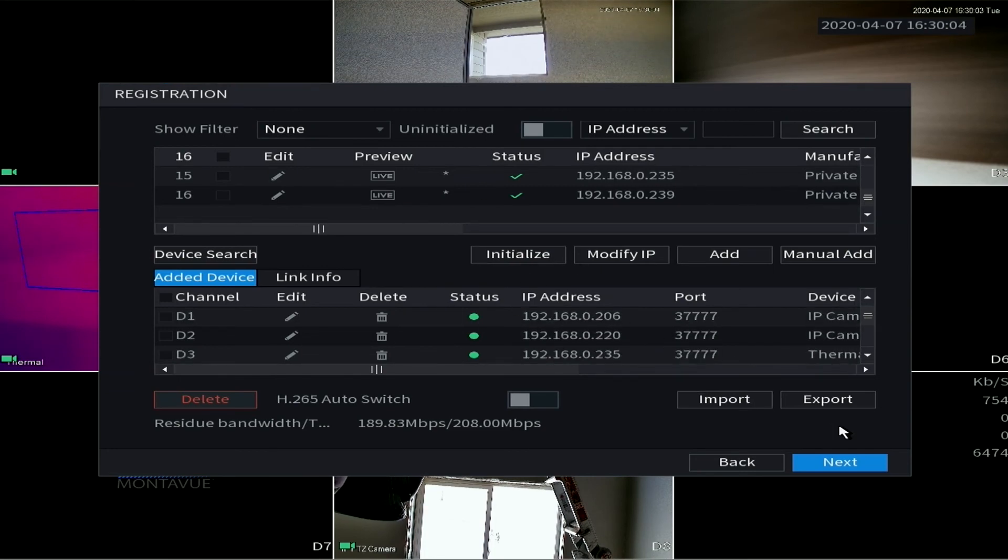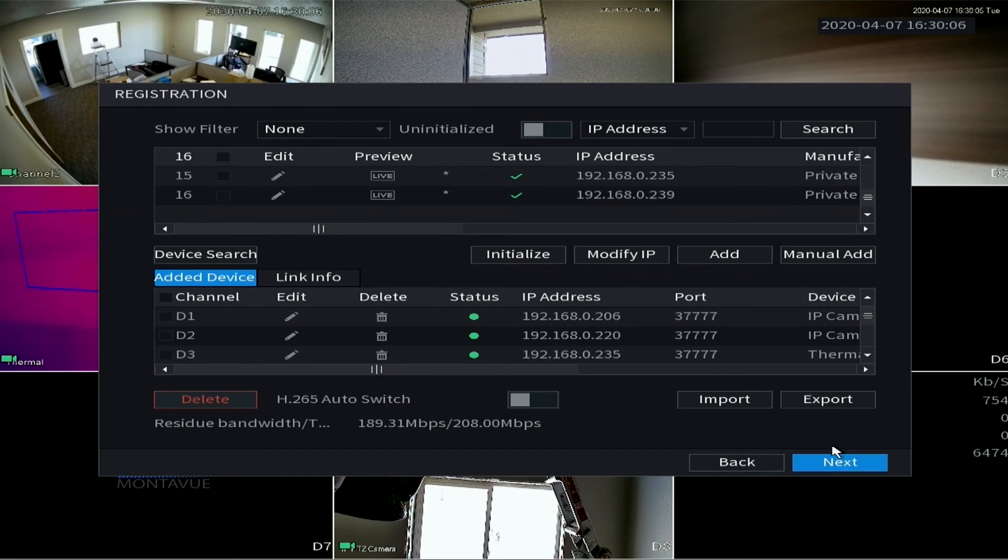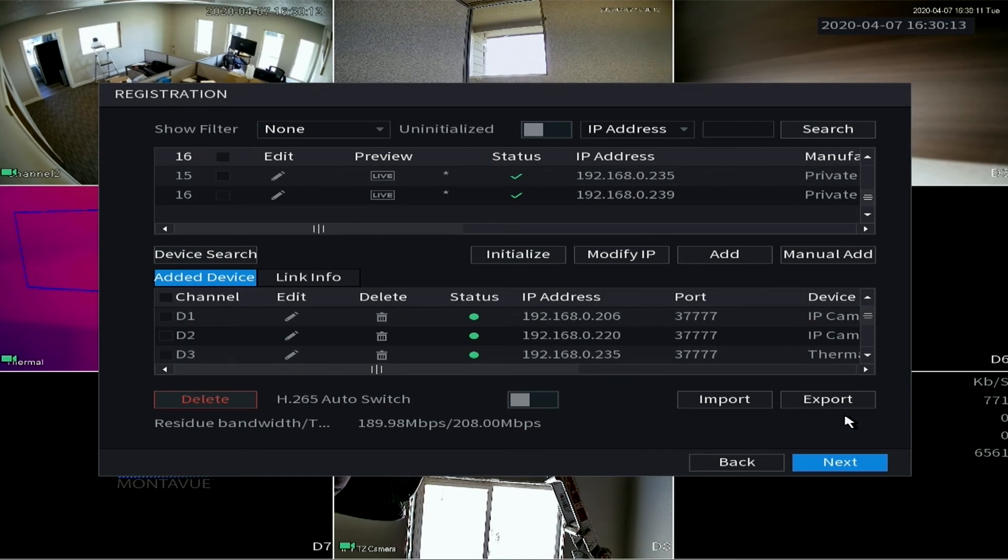Once you have all your cameras added, you can move on from the screen. Keep in mind that the camera registration can be accessed from the main menu, so this won't be the only time you can access this.